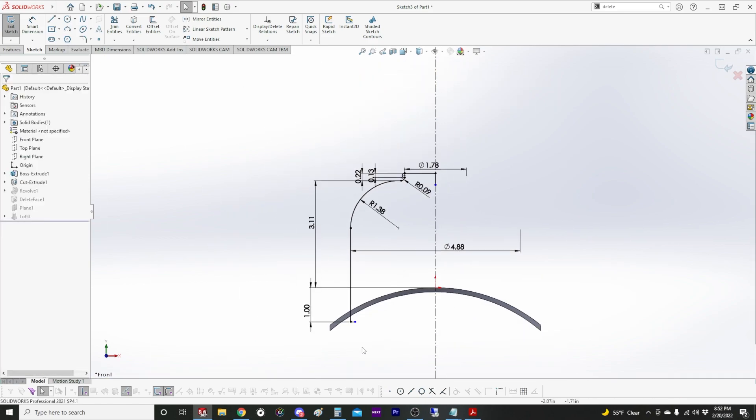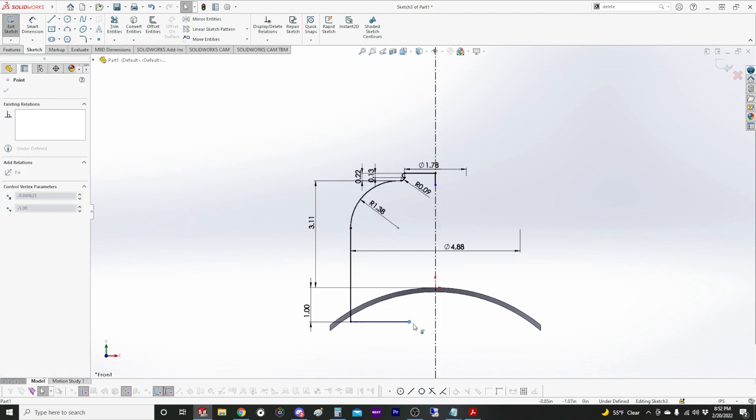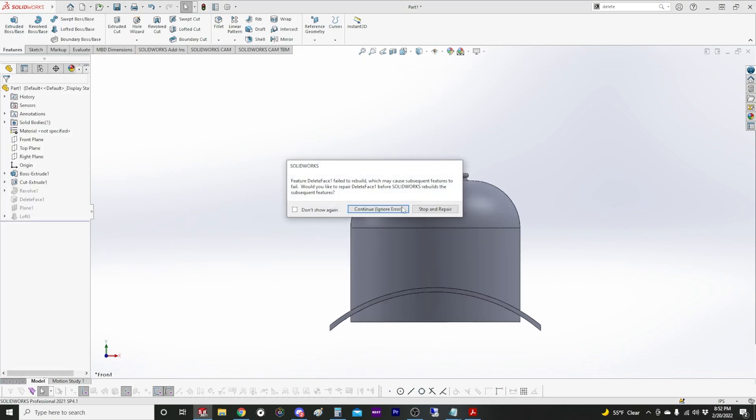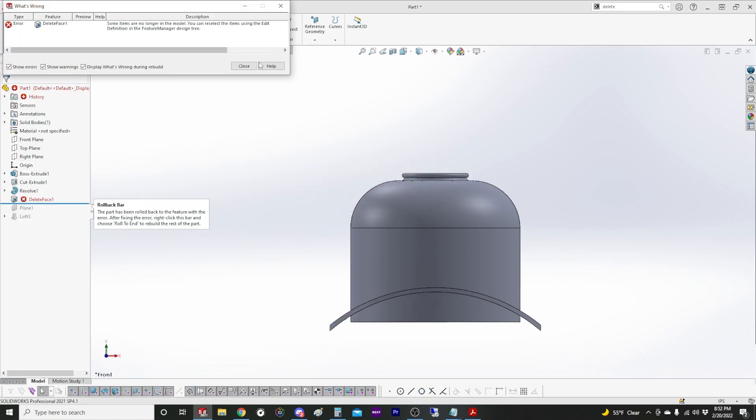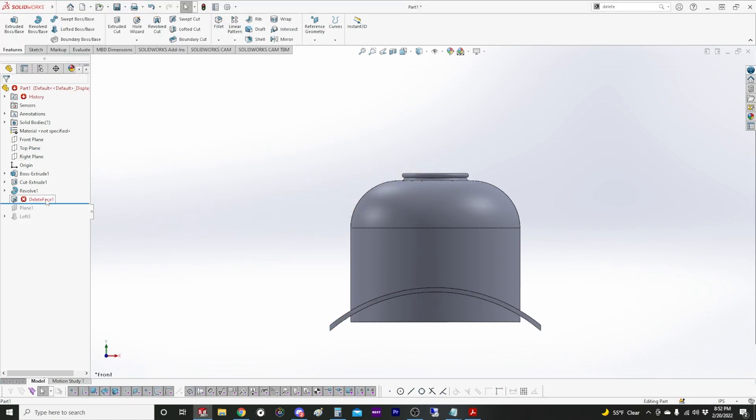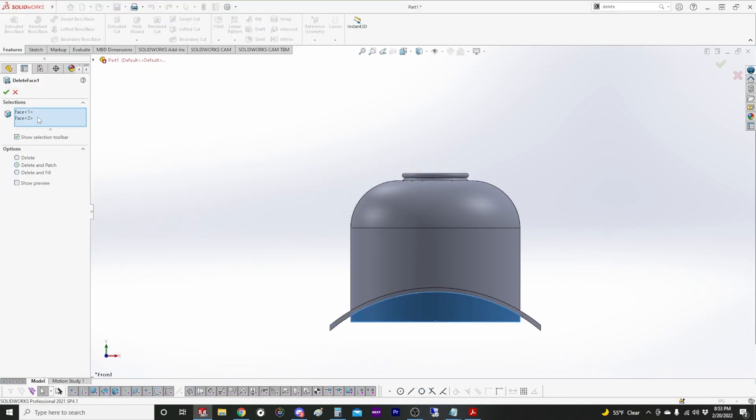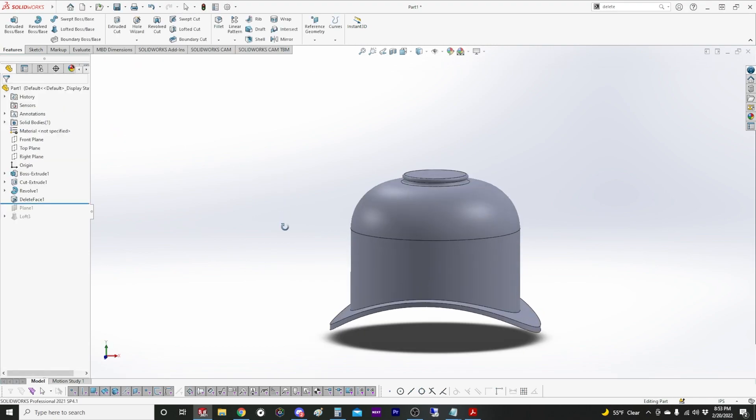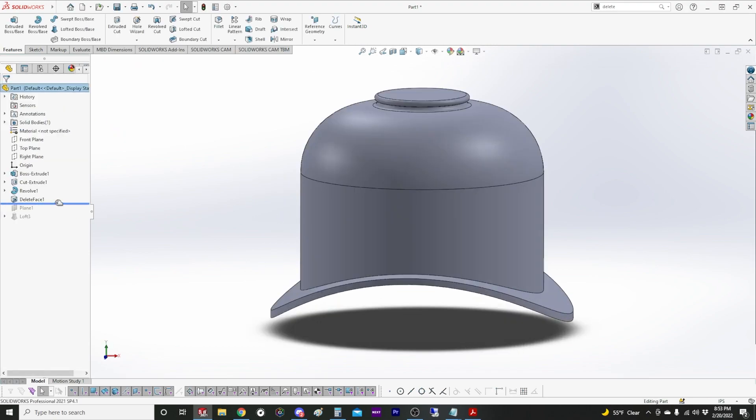We're going to draw this as one solid piece. That's going to break our delete face. We just have to go back and select the faces that are actually there now. Okay.